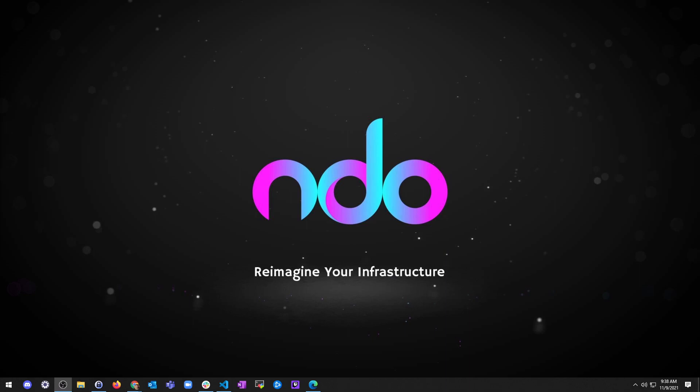Hey, what's up? It's Jake, and welcome to the next section — the second-to-last section on how to test Terraform code.